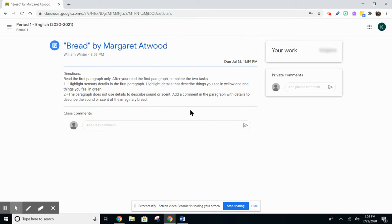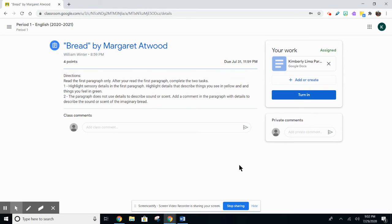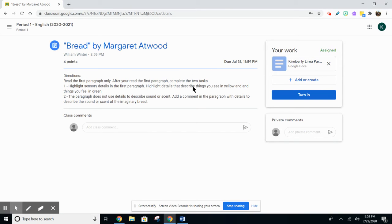If you click on it, you'll see that you have the directions and you have your work. So what you want to do to be able to have the directions and your assignment on your screen at the same time,